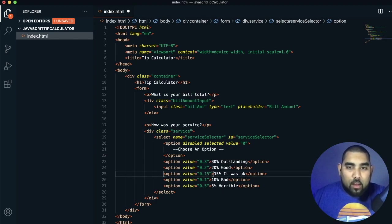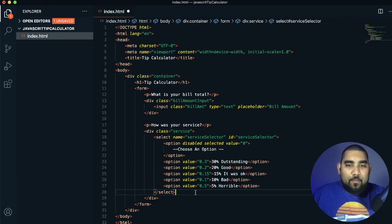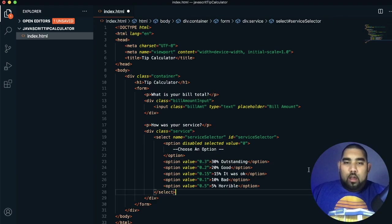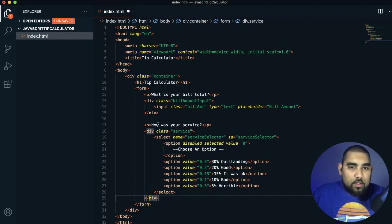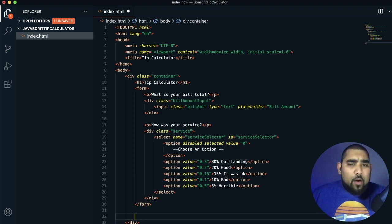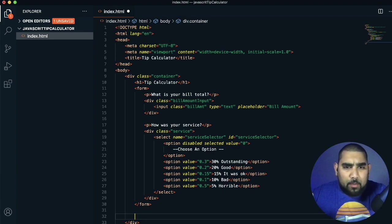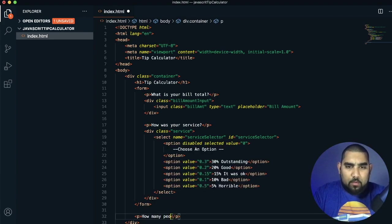So we have 0.3 representing 30%, 0.2 for 20%, and so forth — those are our five options. Make sure the select, div, and form tags are properly closed. Now we ask our third question: 'How many people are sharing this bill?'